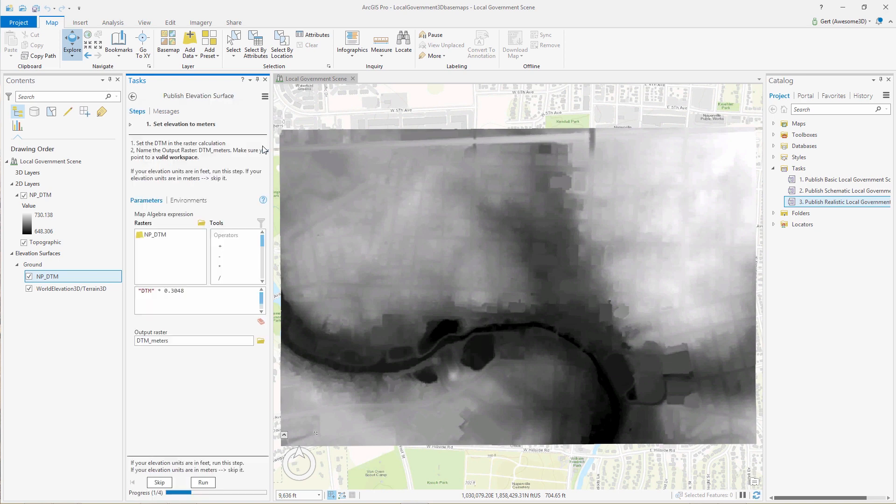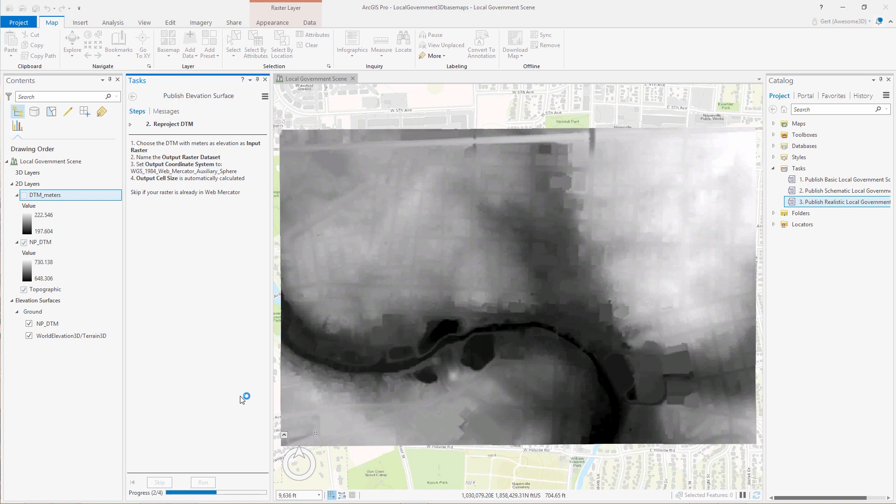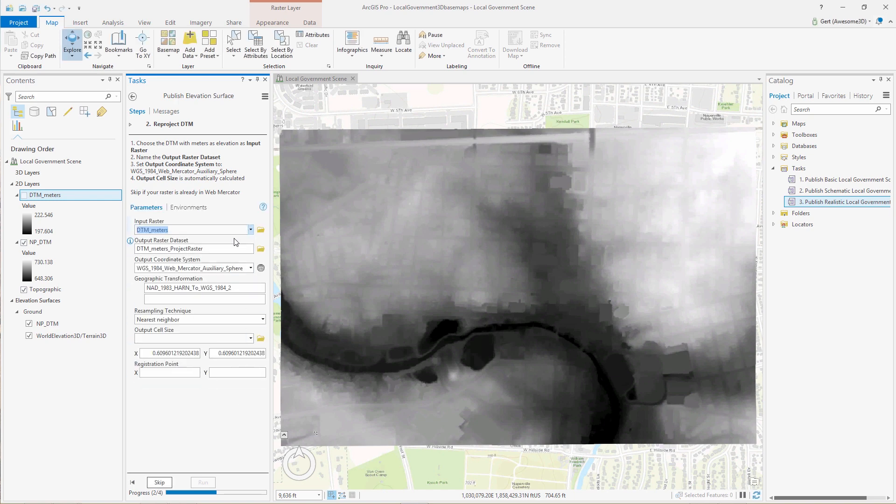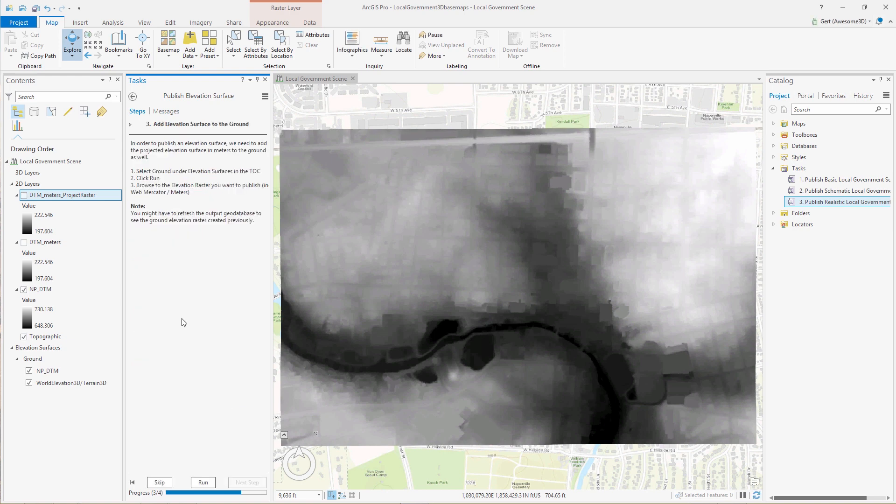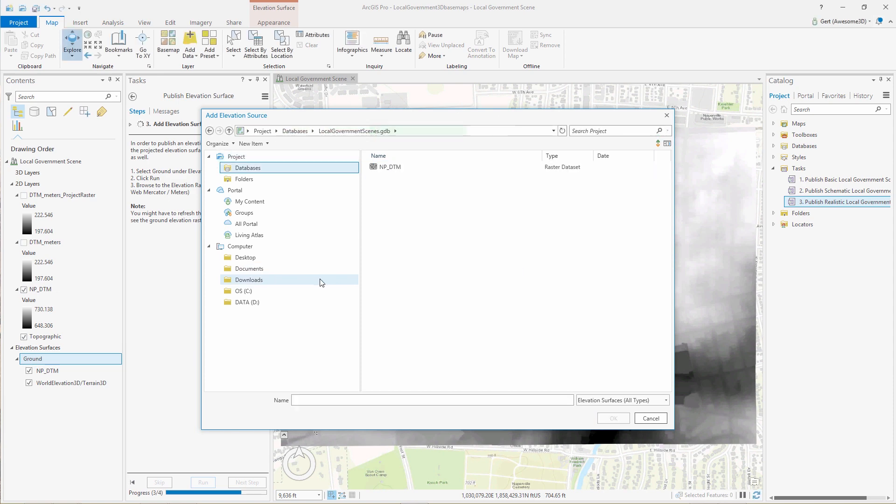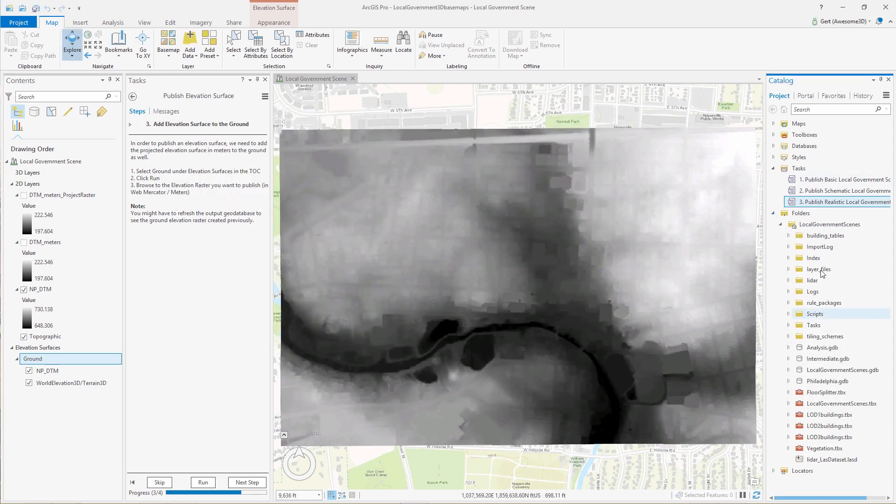Now if we want to publish the elevation surface, we need to make sure that the Z values are in meters, and that the projection is in Web Mercator. And then we need to add this newly created elevation surface to the ground surface in ArcGIS Pro in order to be able to publish.